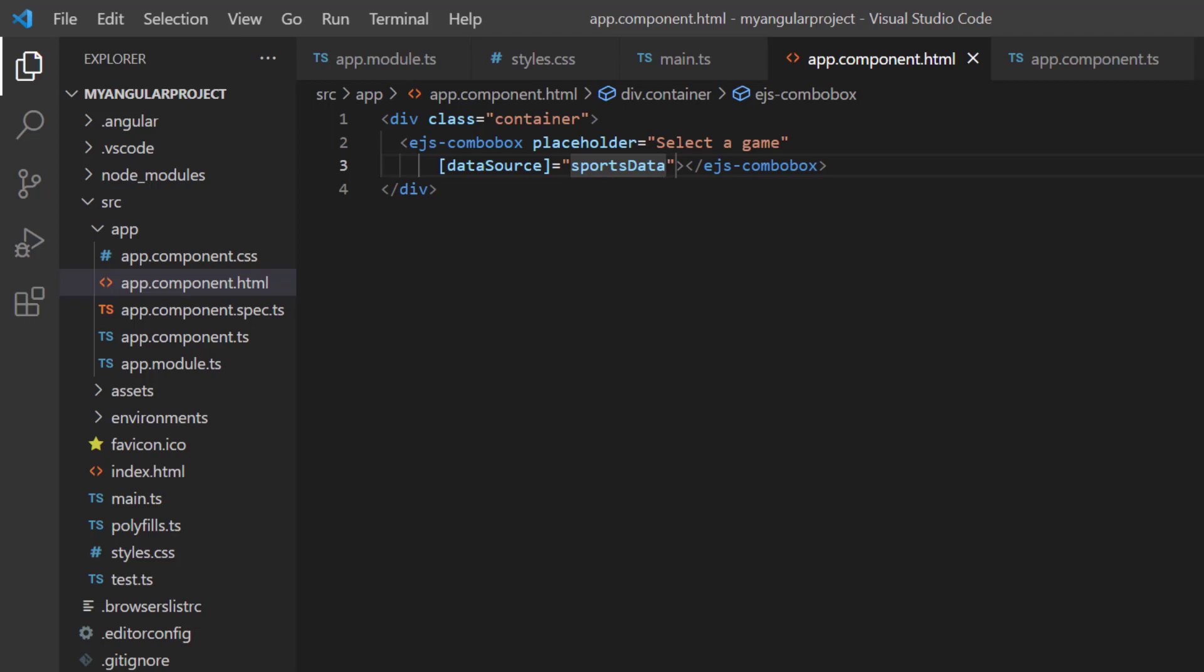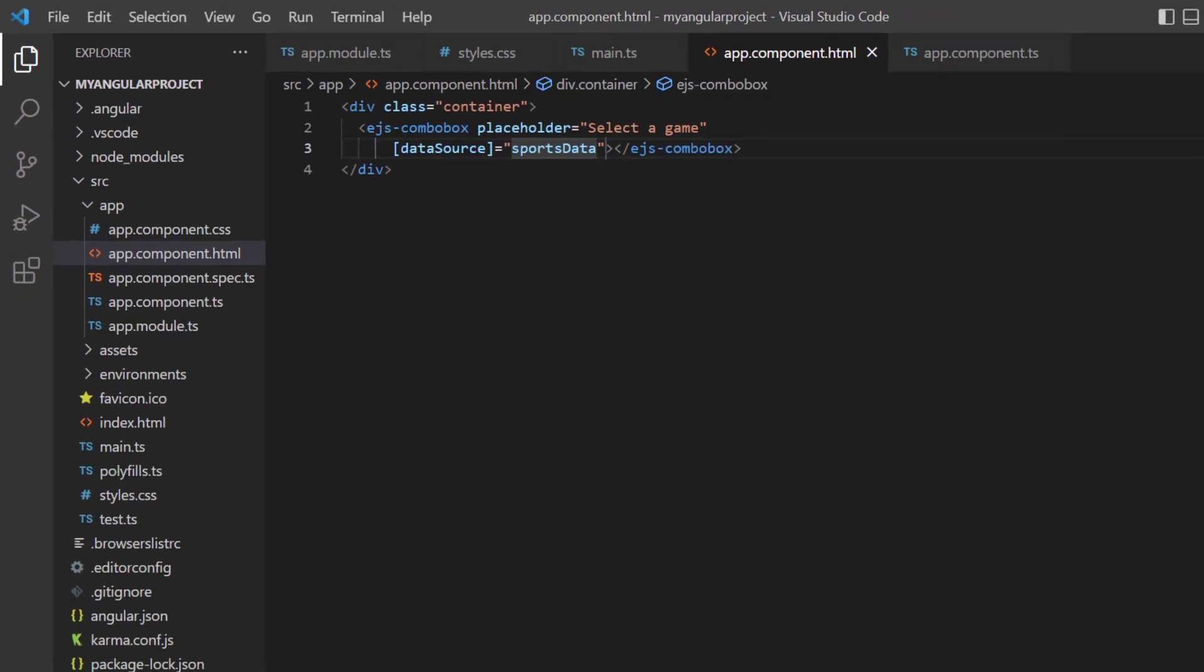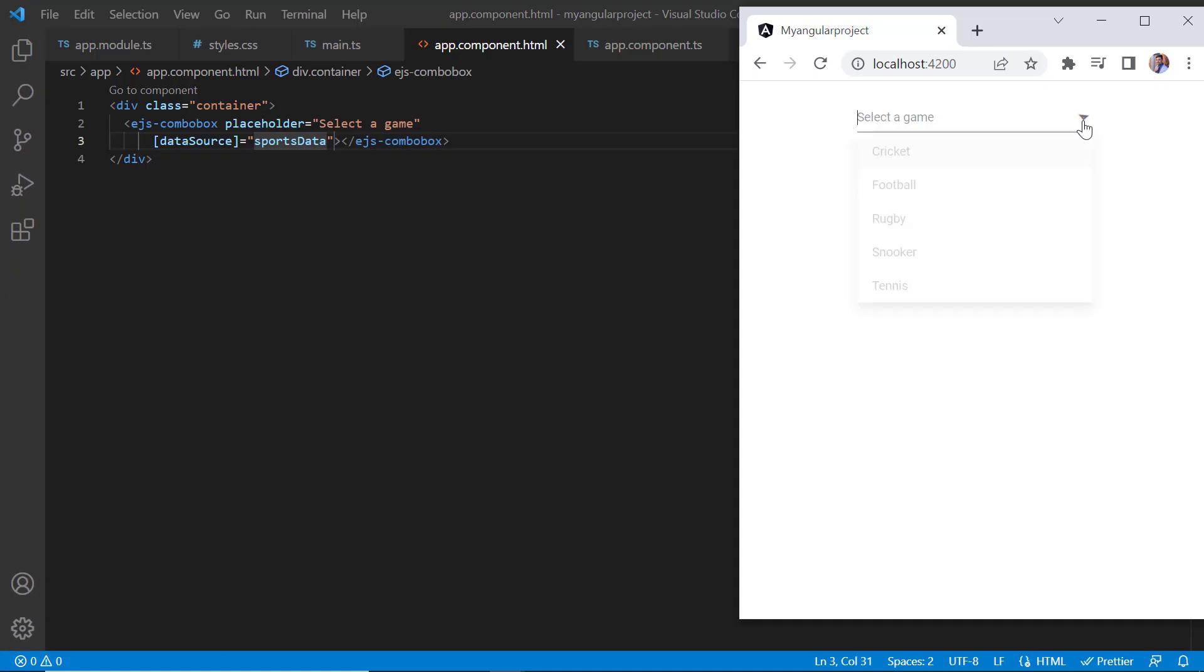For an array of simple data, both text and value fields will be considered the same, so field mapping is not required. See, I can select any sport from the dropdown list.